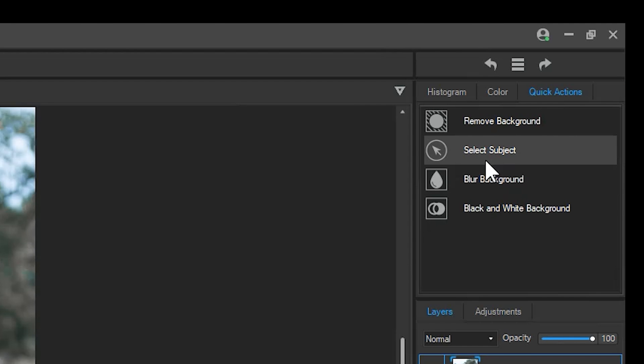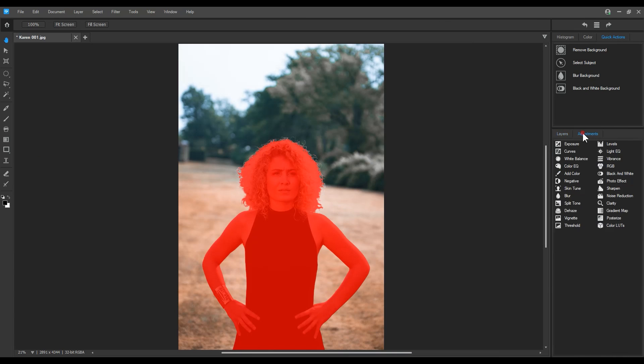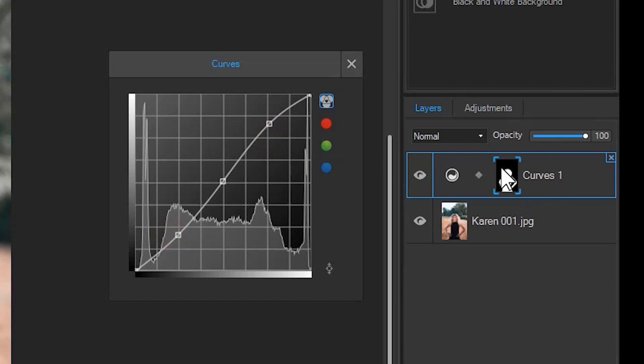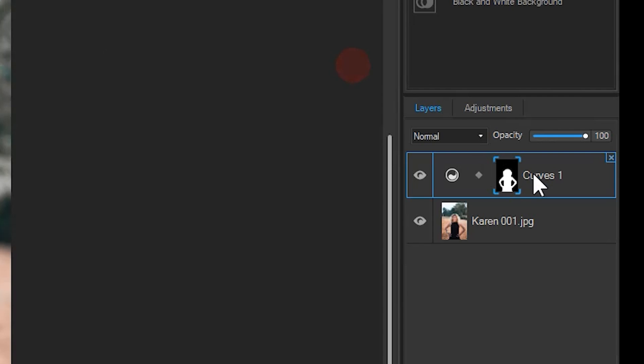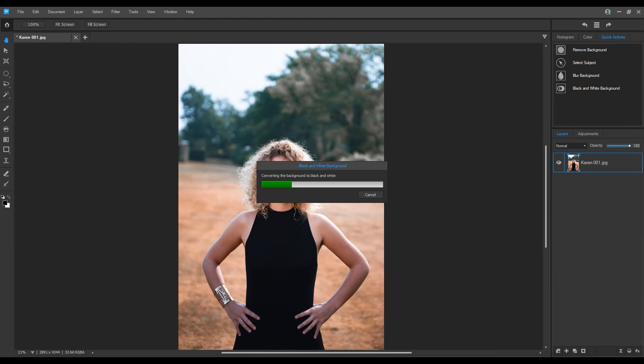Alternatively, I can use select subject to make an active selection of her. With an active selection, I can add an adjustment layer like curves, for example. Notice the mask on the curve thumbnail as I adjust my curve. I can also use quick actions to blur out the background or make the background black and white.